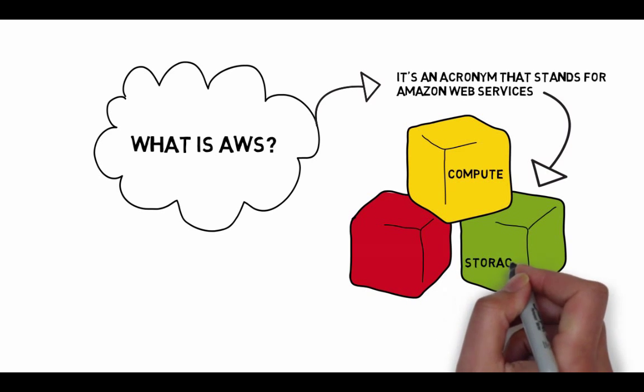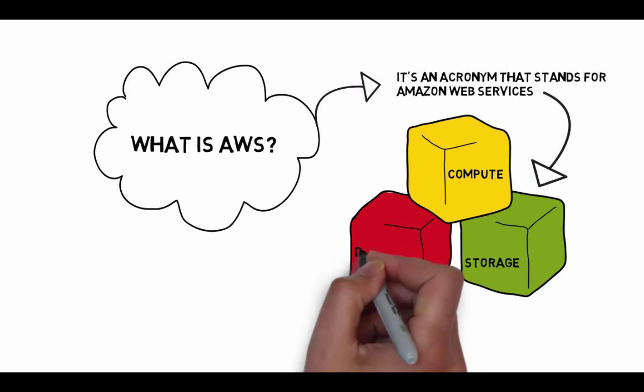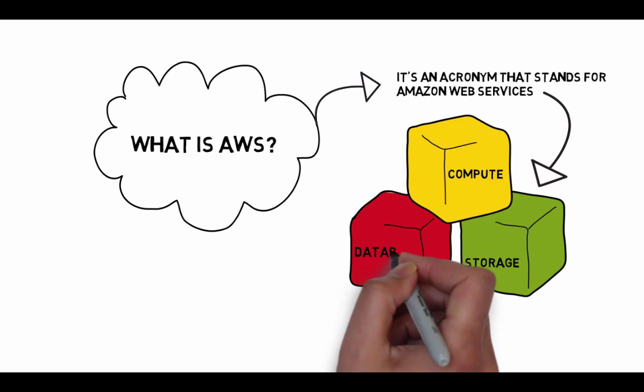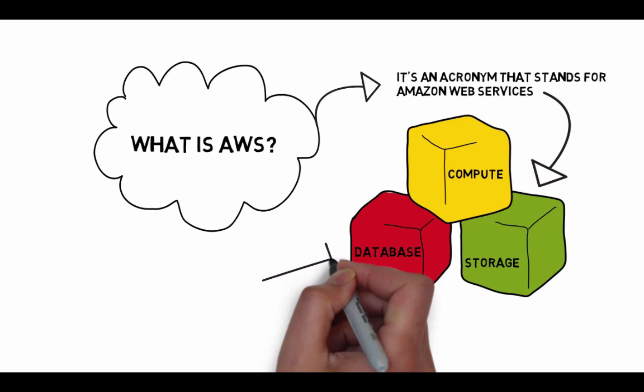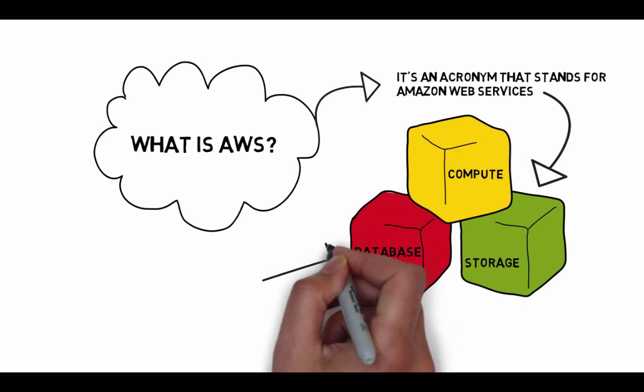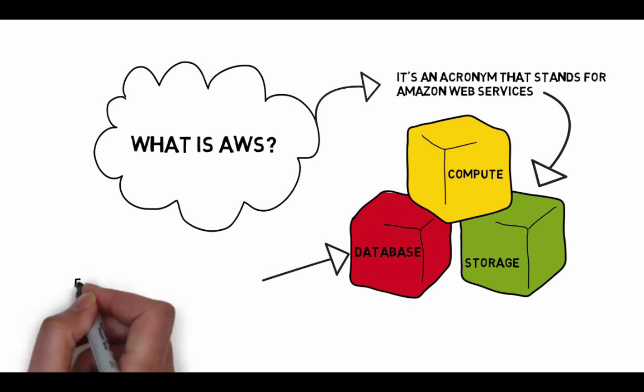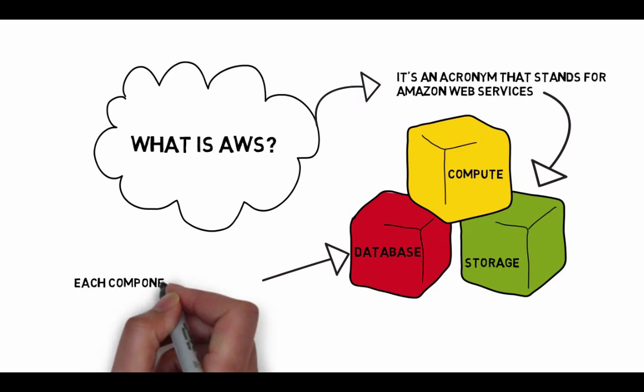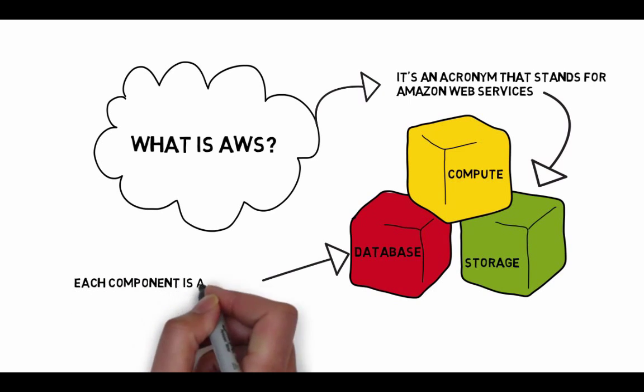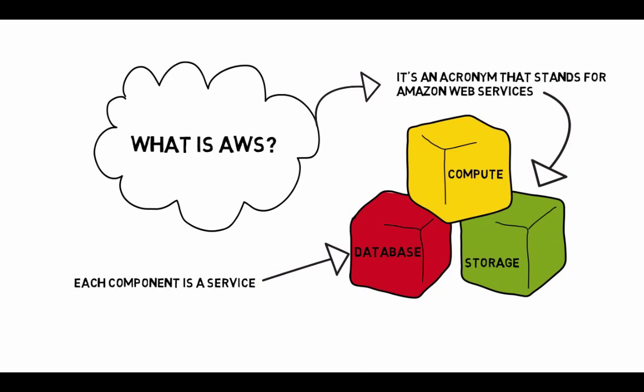Amazon Web Services, or AWS, owns and maintains the network-connected hardware required for these applications and services. The services are broken down into components that you can mix and match based on your needs. If you only need a database component, then that's all you use.